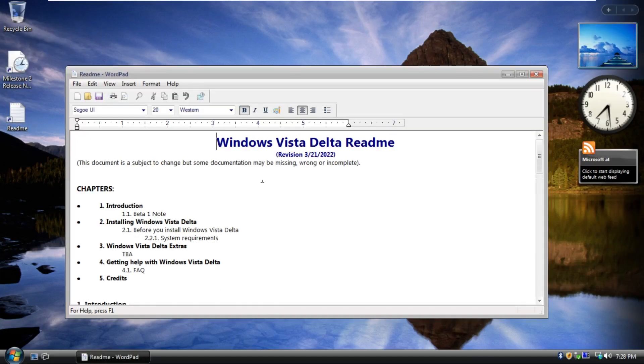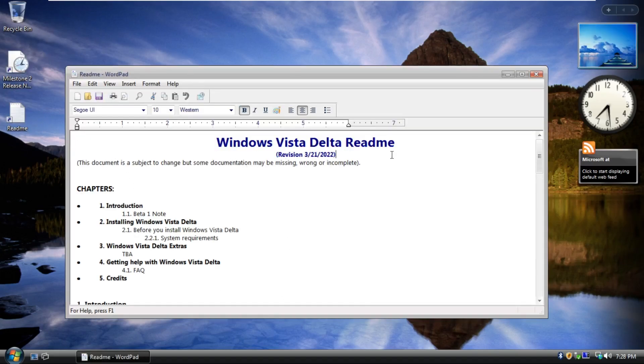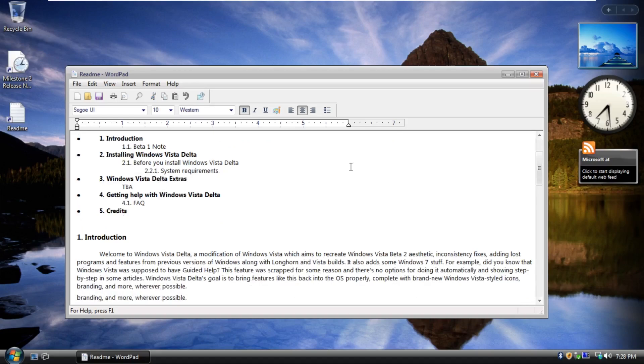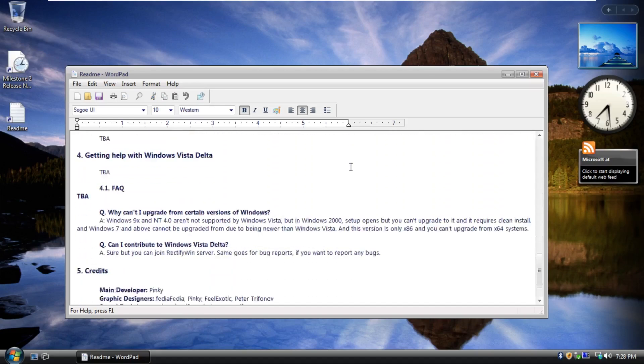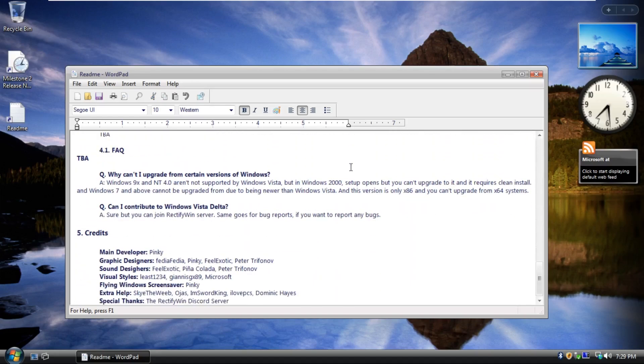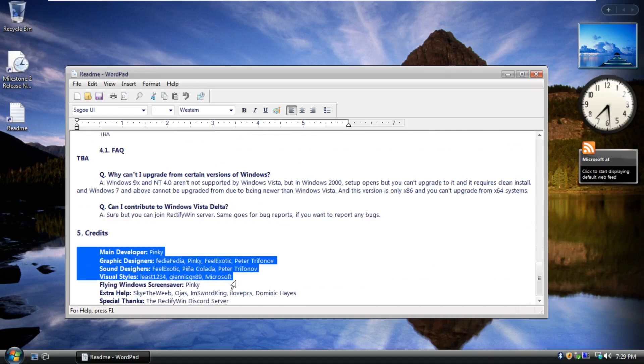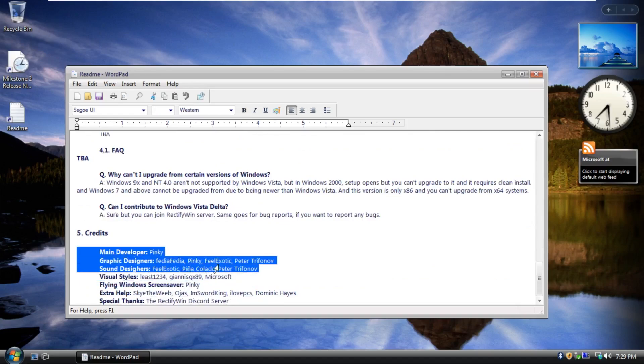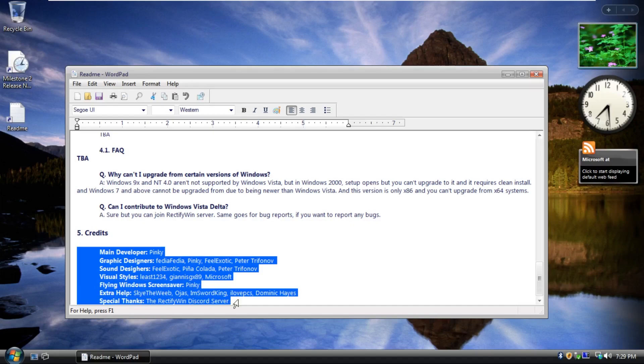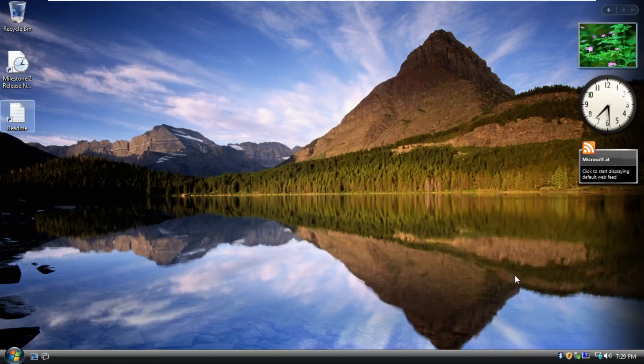Here's the readme. Let's take a look here. This is the Vista Delta README version 2. All kinds of stuff in here that we're not going to read. Here are the credits, main developer here, graphic designer, sound designers, as we could hear some of the custom sounds that are built into this operating system.